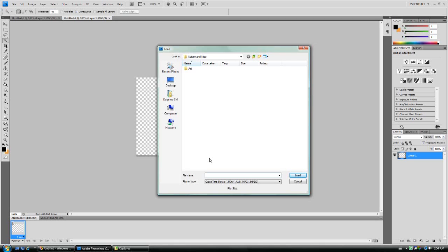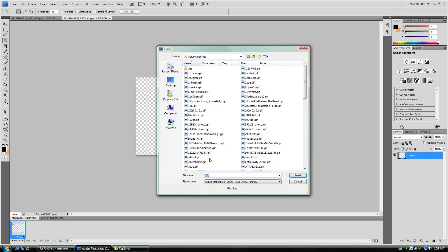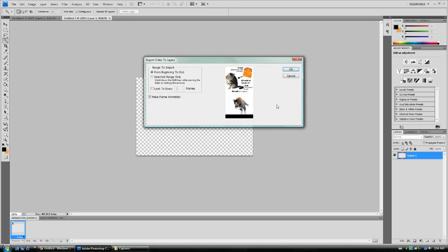You will need to use a wildcard and end it with .gif. So asterisk .gif and all the .gif files in that directory will be visible. So let's just pick this cute one.